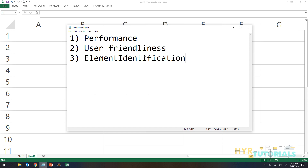The third point is element identification — how easily and effectively you can identify the element. In XPath, you can entirely traverse the DOM in any direction. But in CSS selector, you can only go in the forward direction — you cannot traverse backward. In XPath, you can go backward as well. So for example, if from a child element you want to identify the parent, XPath handles that easily, but CSS selector cannot do that.